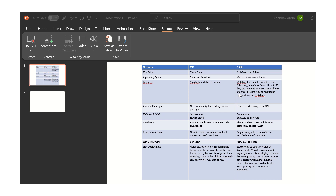The next feature we will be discussing is the delivery model. In V11, the on-premise and hybrid cloud delivery model is available. But in A360, the on-premise and Software as a Service delivery model is available.